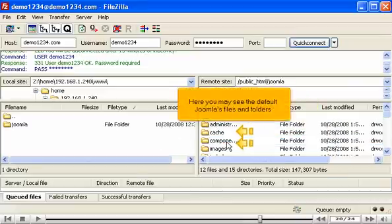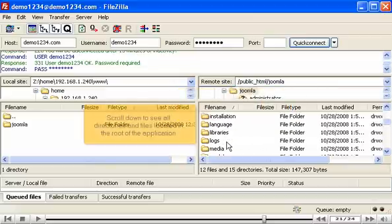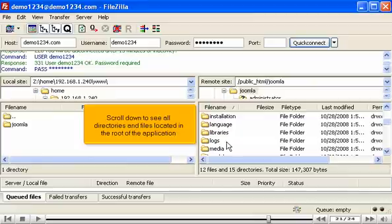Here you may see the default Joomla's files and folders. Scroll down to see all directories and files located in the root of the application.